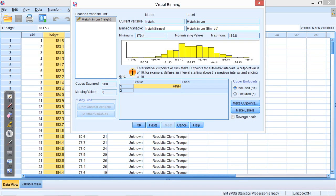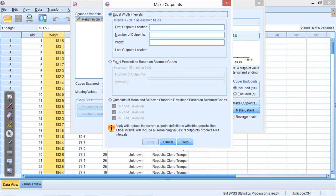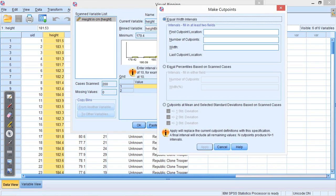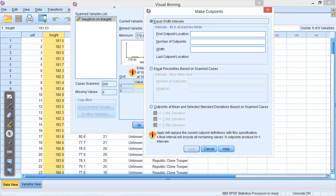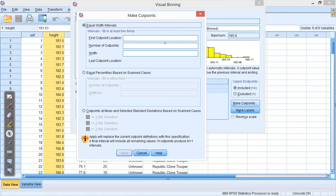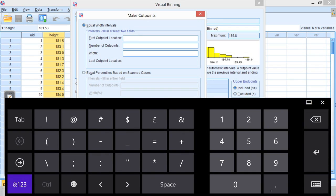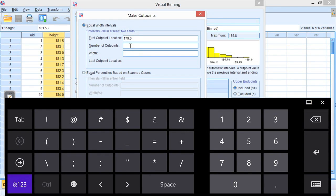Okay, then the next thing that you need to do is we make these cut points. So SPSS has automatically divided the data up to visualize it, but actually for us to be able to use this in any useful way, we need to divide it up in a way that makes sense to us. So make cut points. If you look at the data, you'll see we go from about 179 and it goes up to something around 186. So I'm going to put my first cut point location in as 179, and I'm going to make them one centimeter wide.